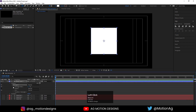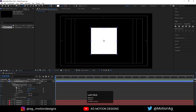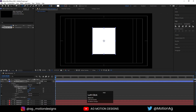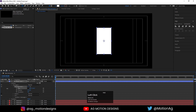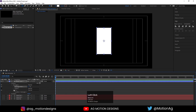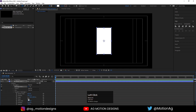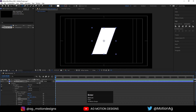Go to rectangle 1, then rectangle path 1, and unlink the size option — move it something like this. Now go to transform rectangle 1 and for the skew property I'll choose 20, just like this.